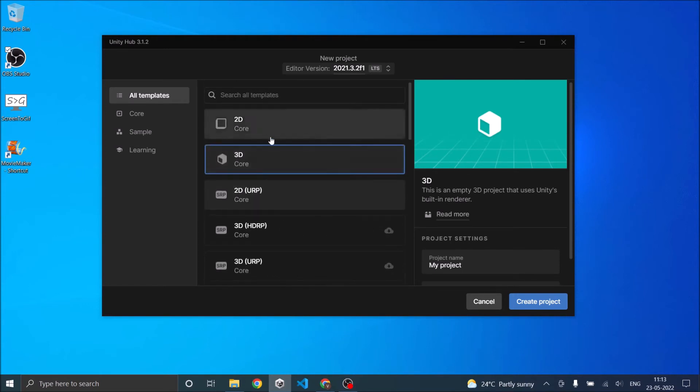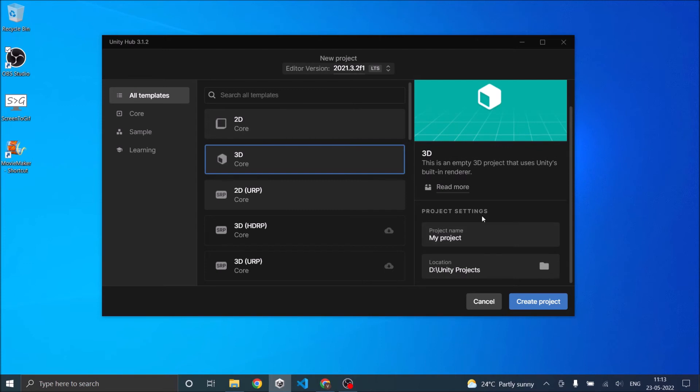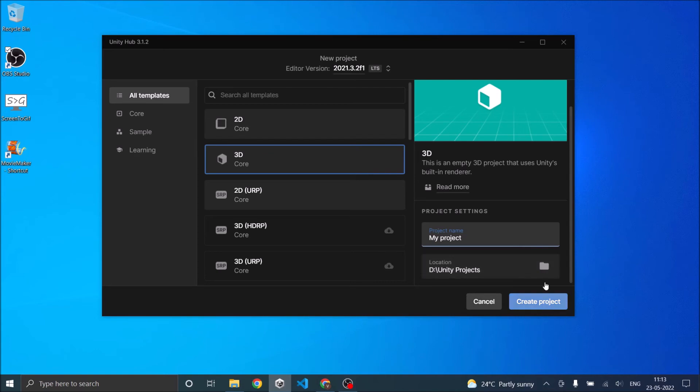Once you've selected the template, go to Project Settings, give a name for your project, select the location where you want to save the project, and click on Create Project.